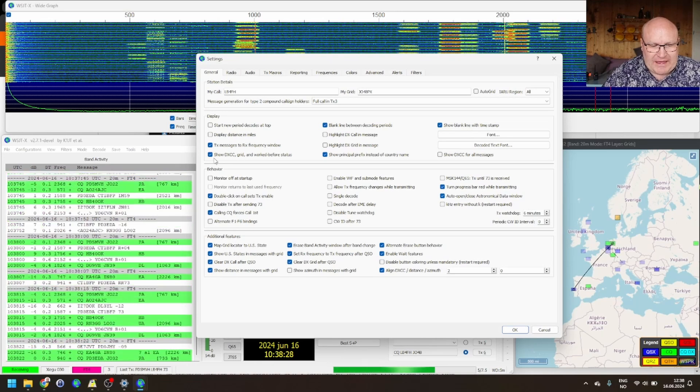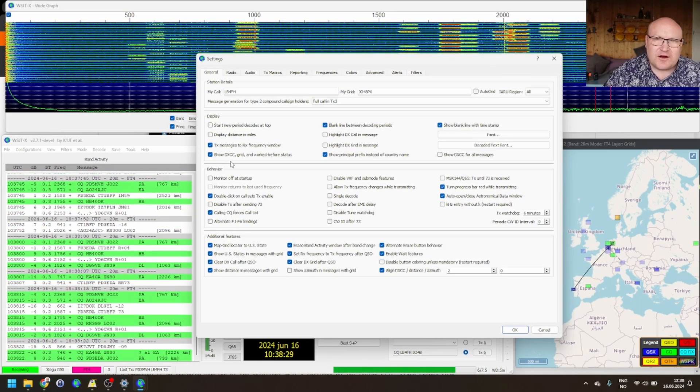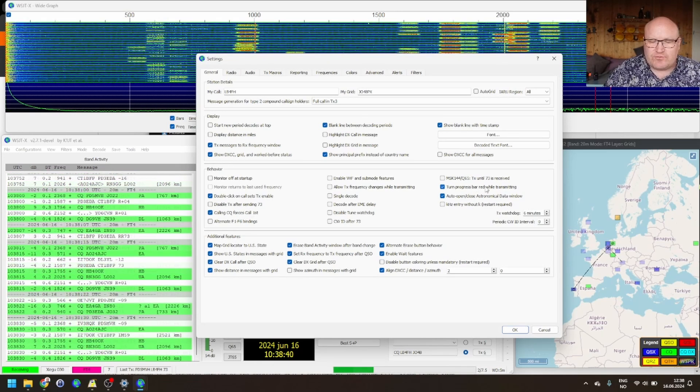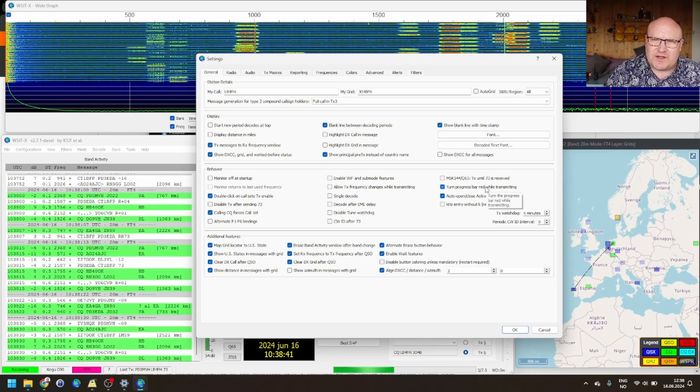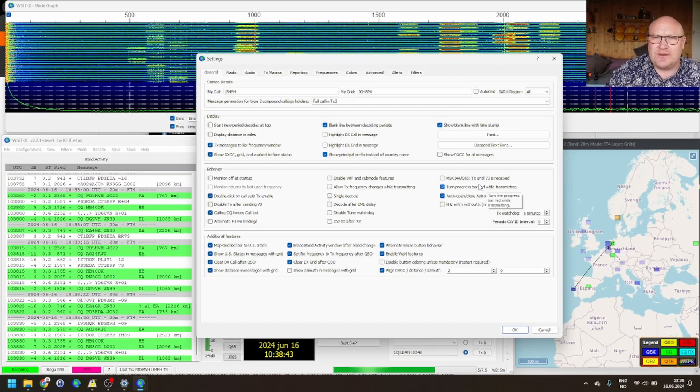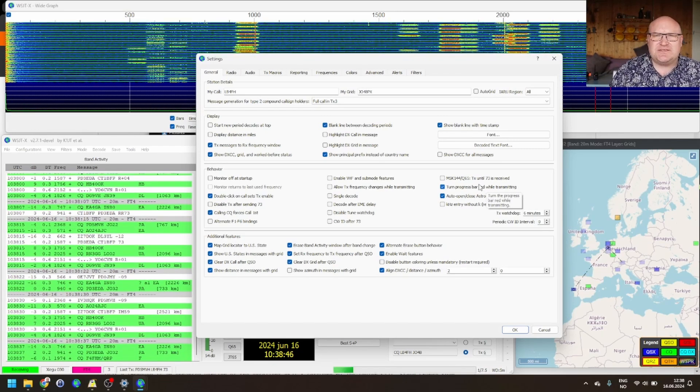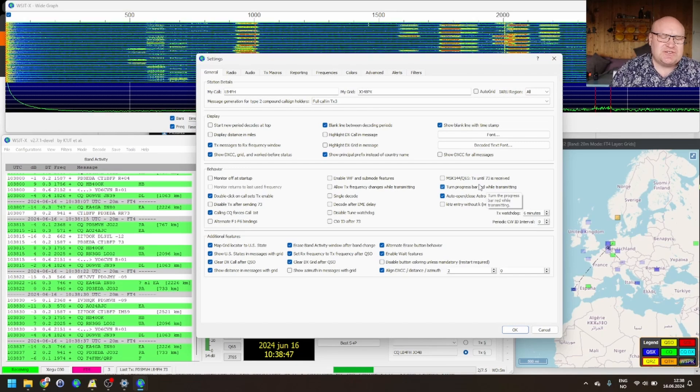Down on behavior, there are a few nice ones. The turn progress bar red while transmitting is nice to turn on. I really like that thing. It's not a big one, but still, it's just so nice to have on.